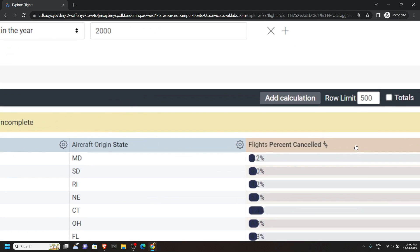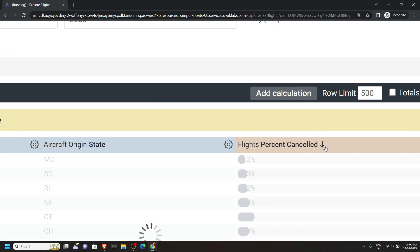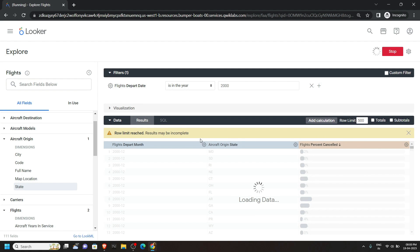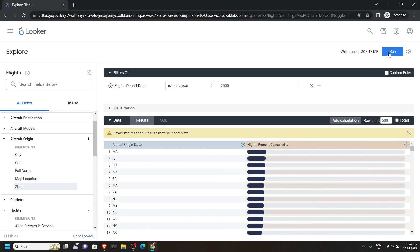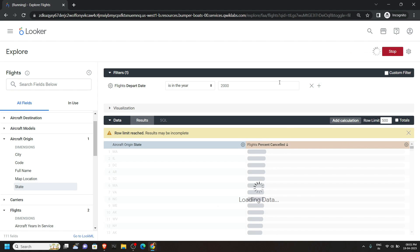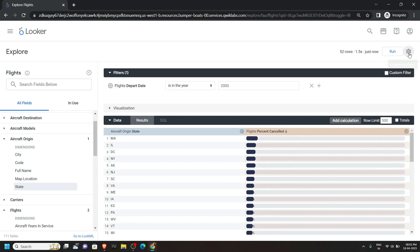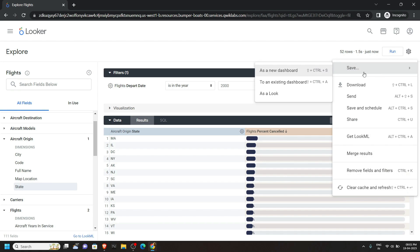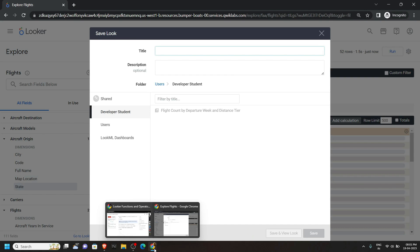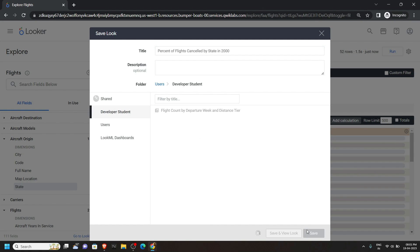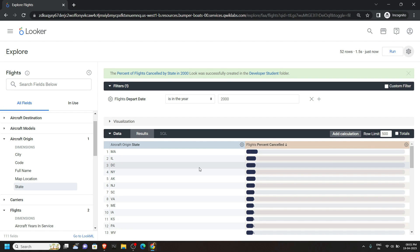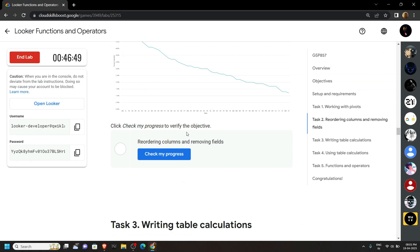Now click once on Percent Cancelled and you will see this downward arrow. After this click on the gear icon and remove it. Then click on Run. Go to Explore Actions and click Save as a Look. Again for the title name, go back to the lab and copy the title. Then paste it and click Save. Go back to the lab and check the progress for the second task.